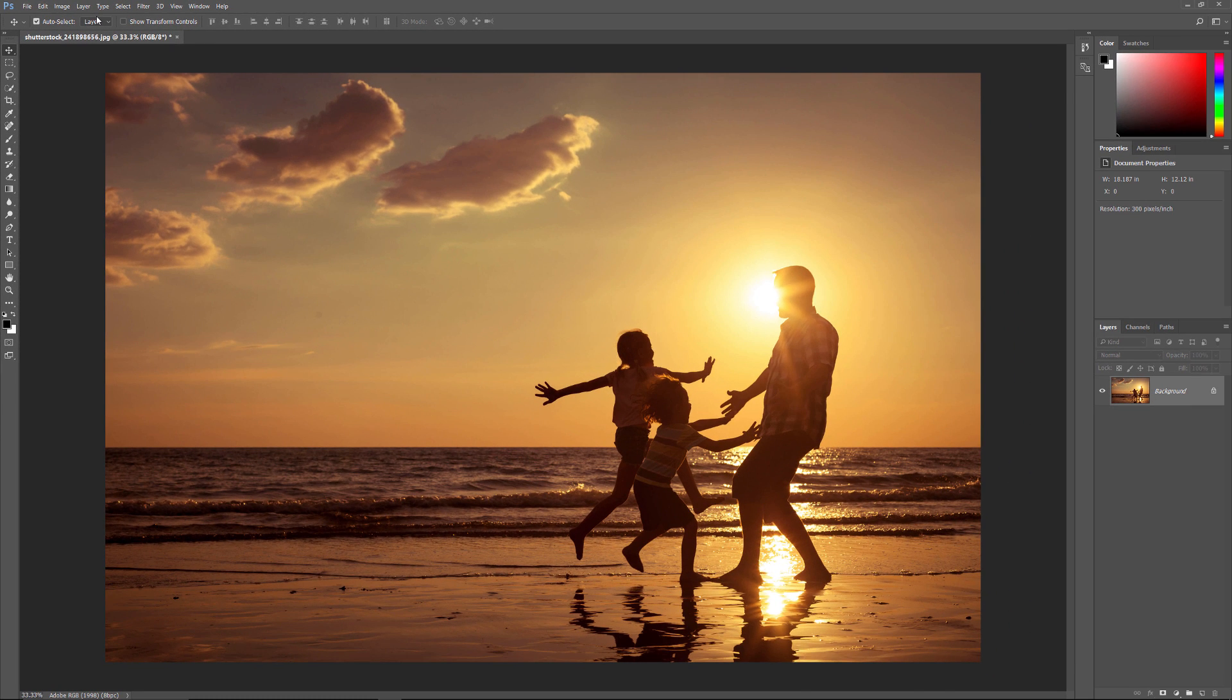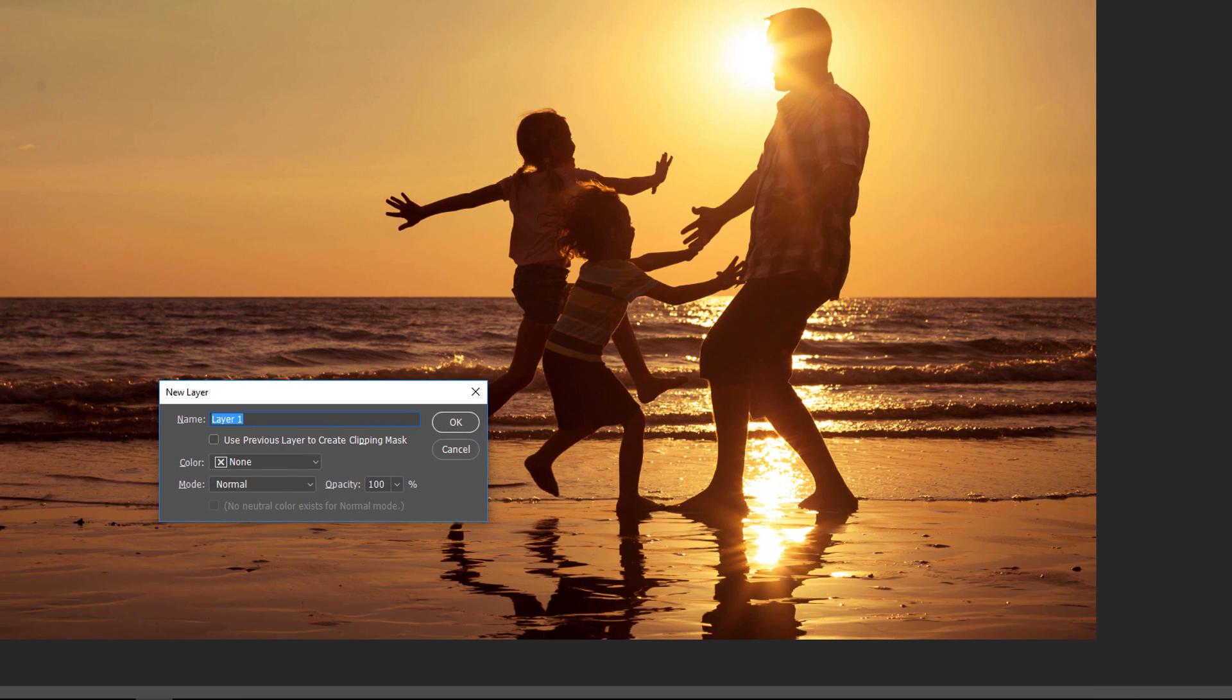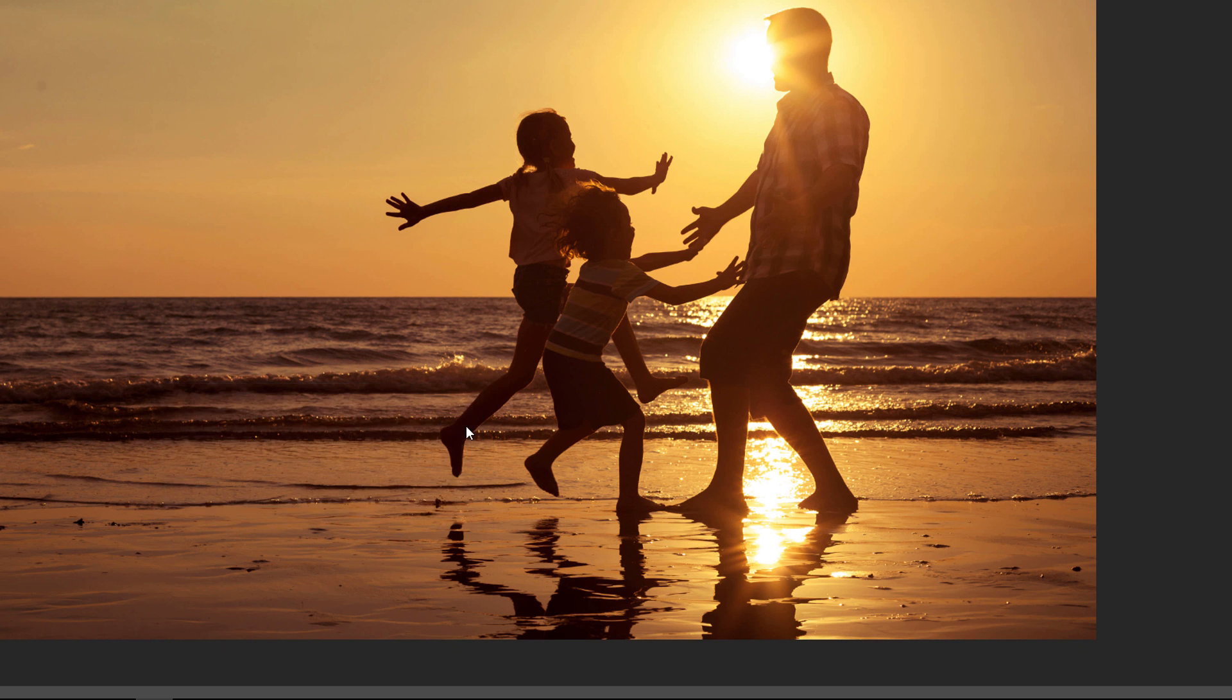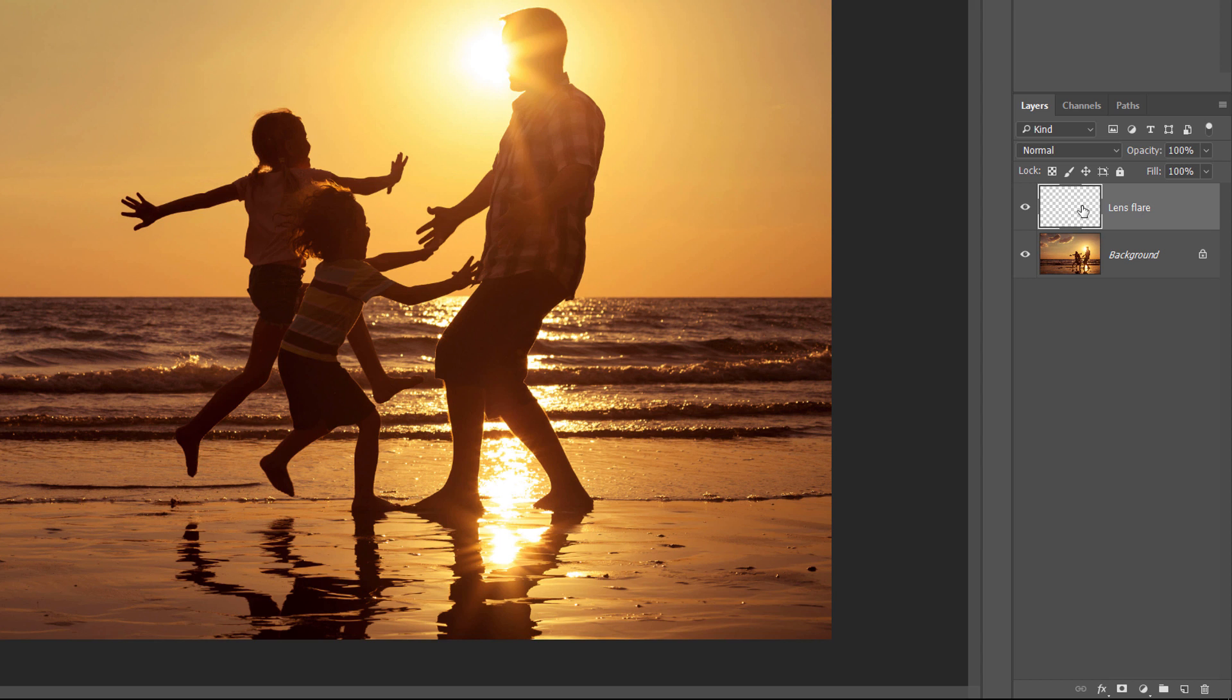Before I reapply the lens flare filter, I'm going to add a new layer. To do that, I'll press and hold the Alt key on my keyboard, and that's on a Windows PC. On a Mac, I would press and hold the Option key. And I'll click on the New Layer icon at the bottom of the Layers panel. Holding the Alt or Option key tells Photoshop to first open the New Layer dialog box, where we can give our new layer a name. I'll name mine Lens Flare. And then I'll click OK. And now we see that I have a new layer named Lens Flare above the Background layer. And the checkerboard pattern in the preview thumbnail tells us that the layer is currently blank.